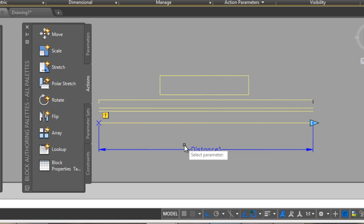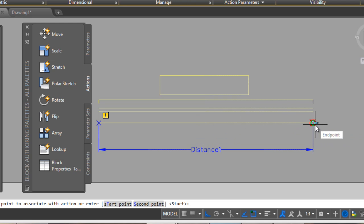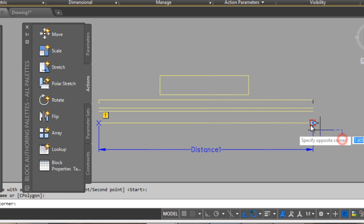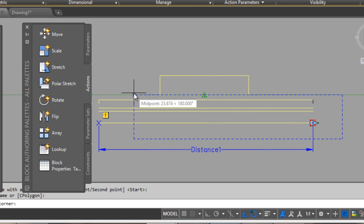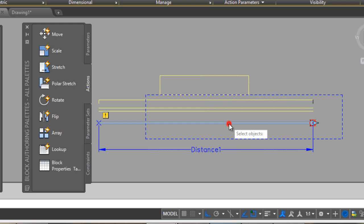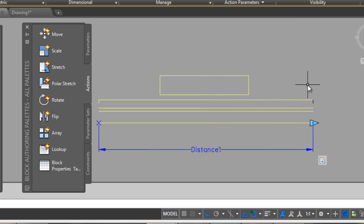Choose only one — you can move only one grip. For the action, you will define a Stretch. Click on here, select the parameter. Select the points associated with the action: this point, select the first corner here to here. I will stretch this element — select objects: this, this, also this. Press Enter.